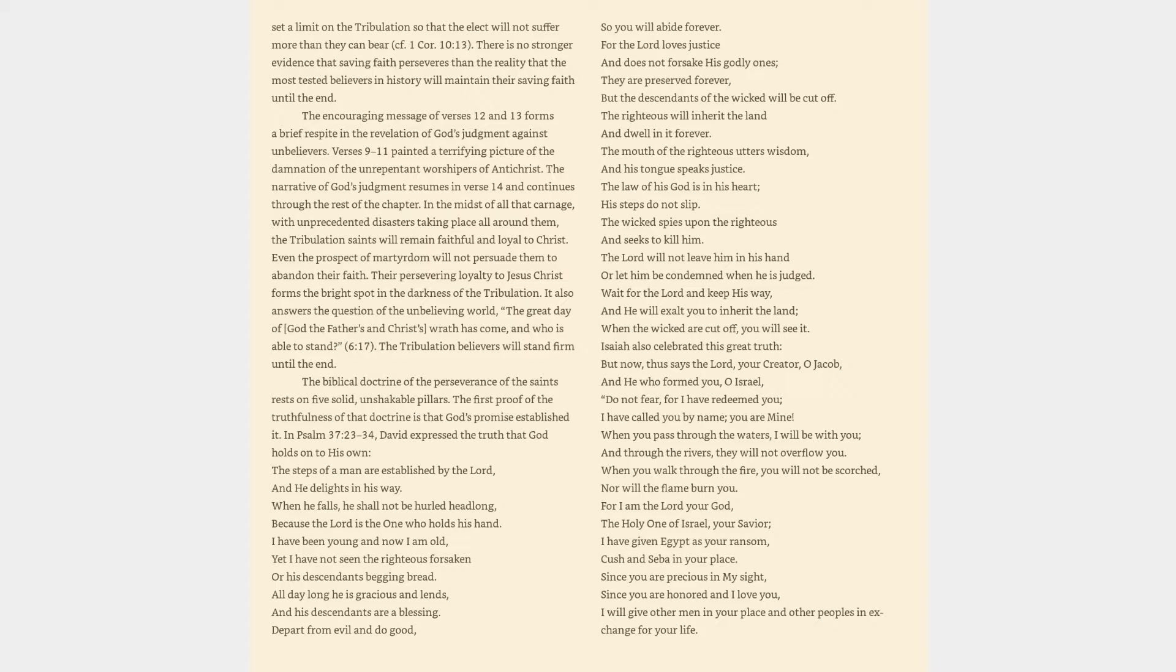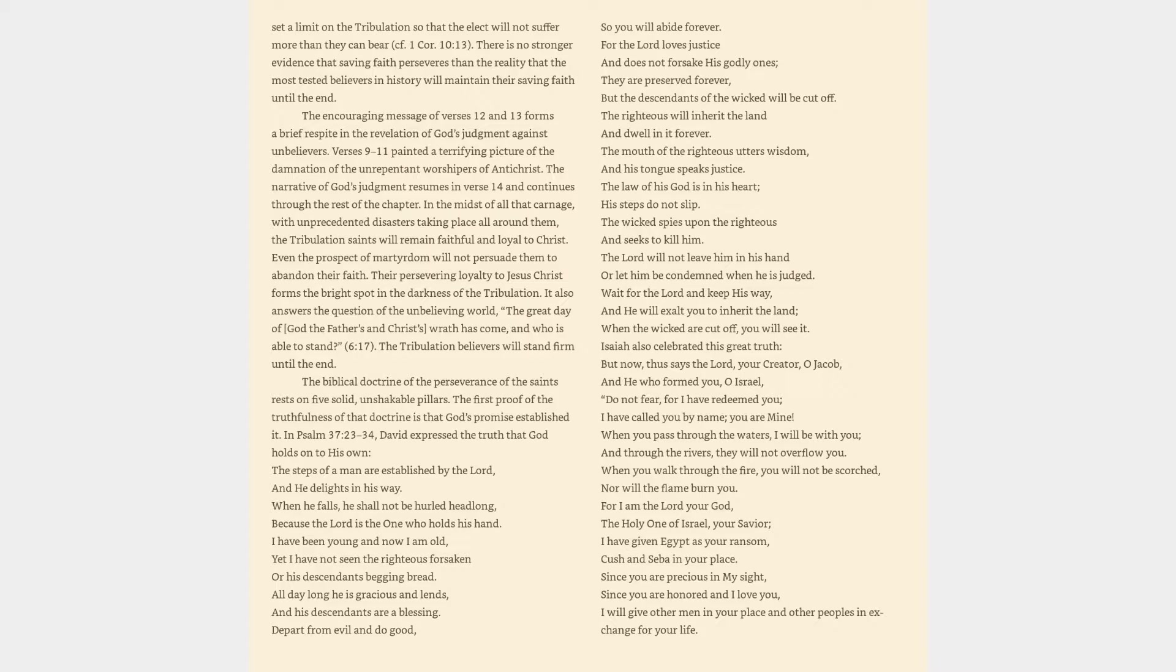There is no stronger evidence that saving faith perseveres than the reality that the most tested believers in history will maintain their saving faith until the end. The encouraging message of verses 12 and 13 forms a brief respite in the revelation of God's judgment against unbelievers. Even the prospect of martyrdom will not persuade them to abandon their faith.